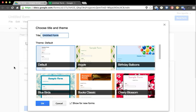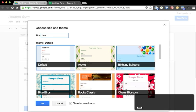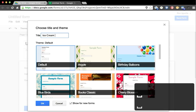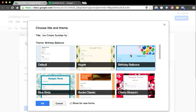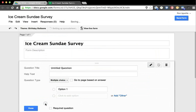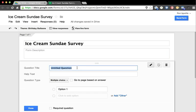We're going to do an ice cream sundae survey as an example. I'm going to choose something celebratory and choose birthday balloons. My first question is going to be: What kind of ice cream would you like?